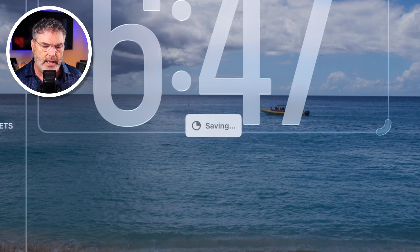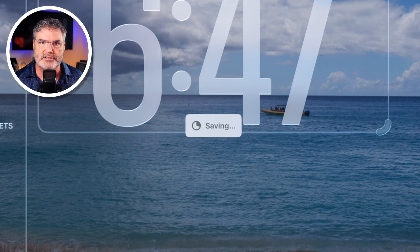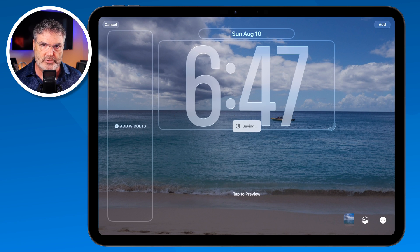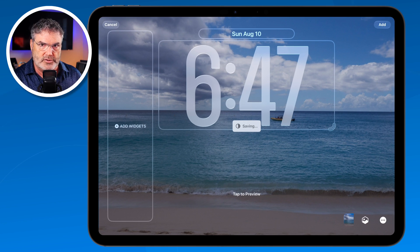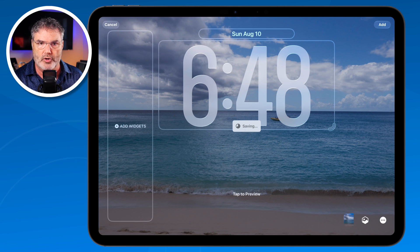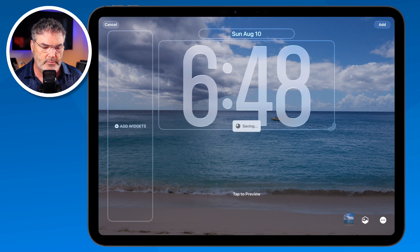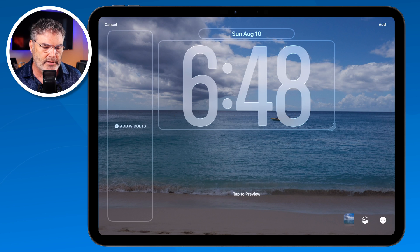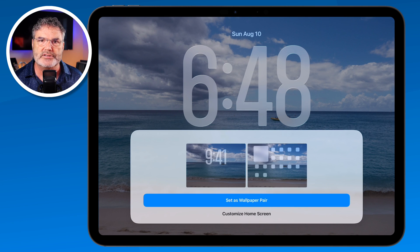We can see that it is saving here. Now we need to go and customize the wallpaper for our home screen. We do this in two steps: the wallpaper for the lock screen, and then the wallpaper for our home screen. Once it's done saving, we'll go over to the home screen. The first option is we can set this as a pair, which is what I usually do — it sets the same photo for both my home screen and the lock screen.